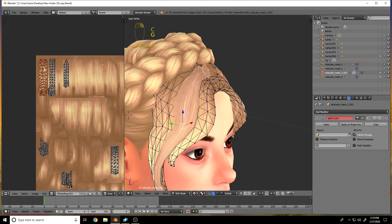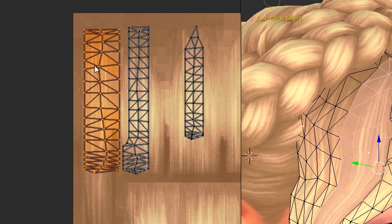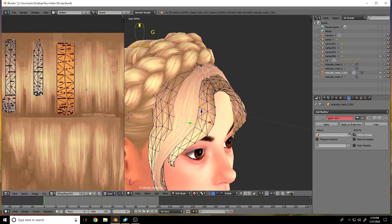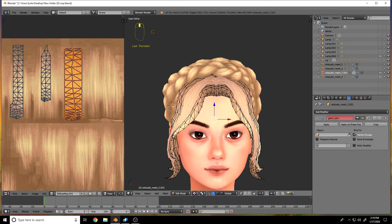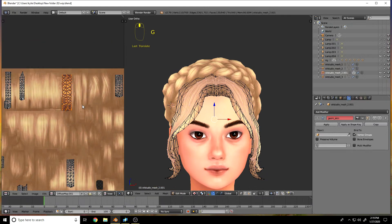Right now I'm pressing C to use circle select to select the whole piece so I can move it all. Pro tip: you can also press B on your keyboard to get the rectangular select if you don't like circle select. Also, the reason this is happening is because I mirror-modified these bangs — they're not the original ones.